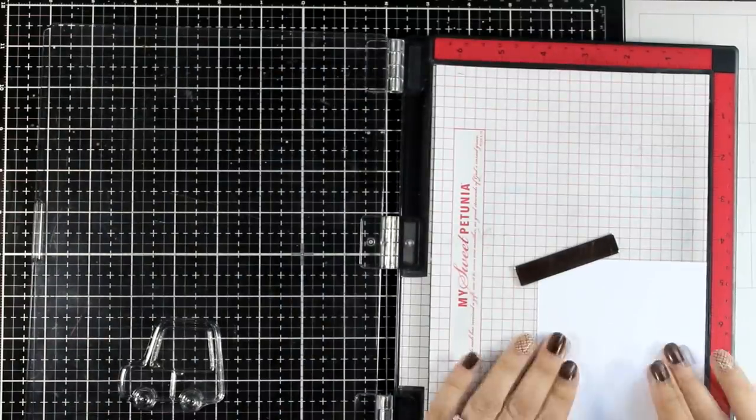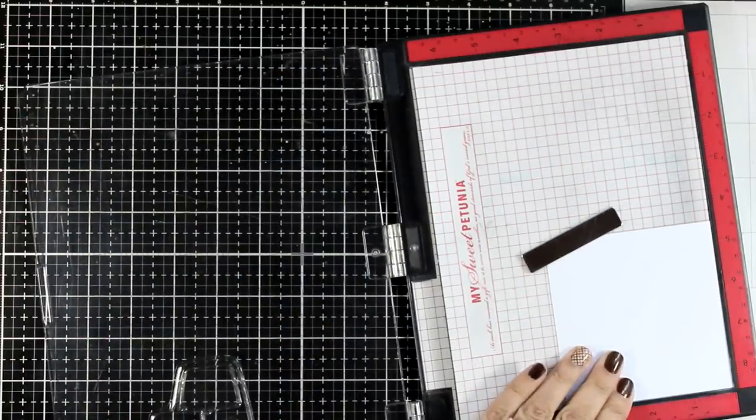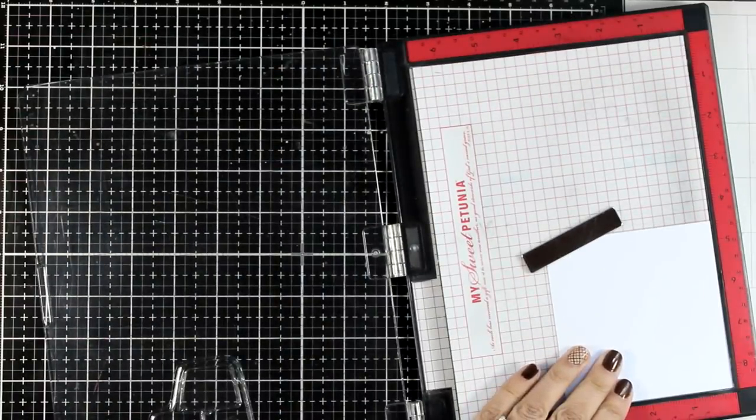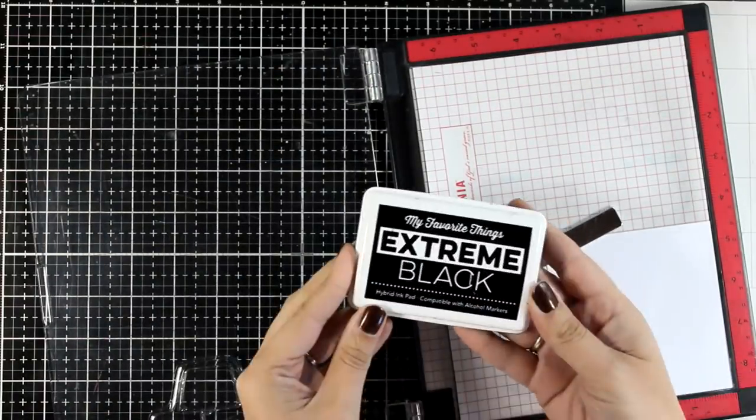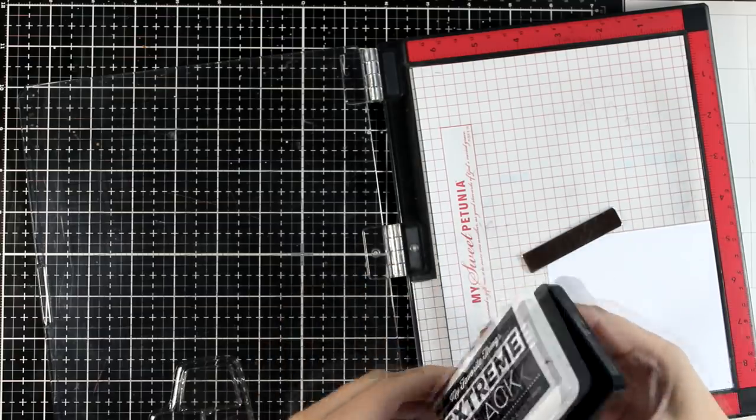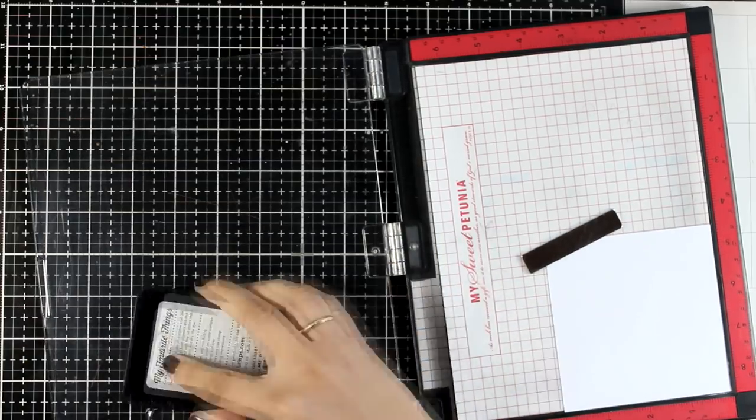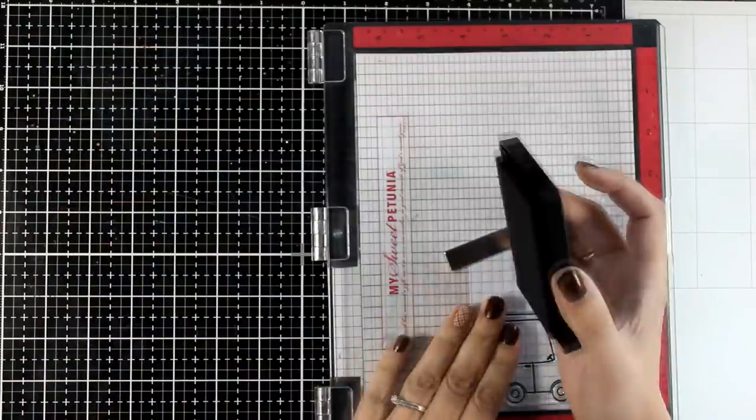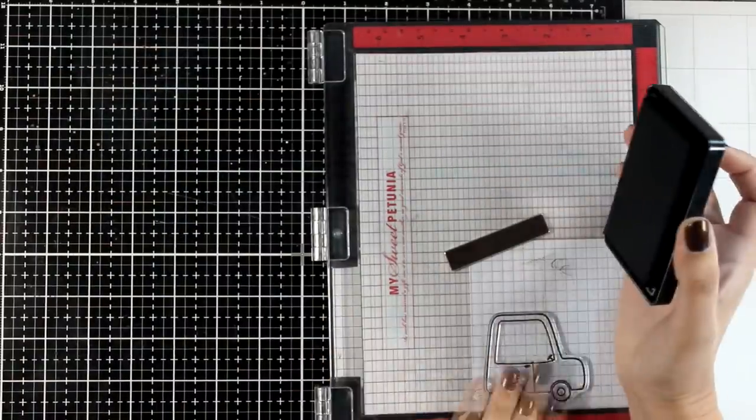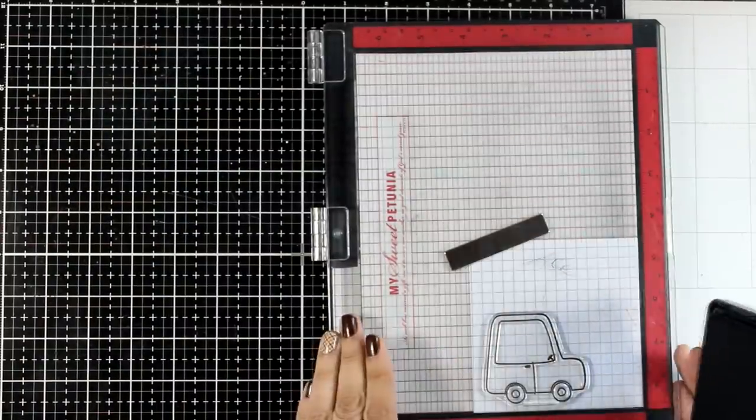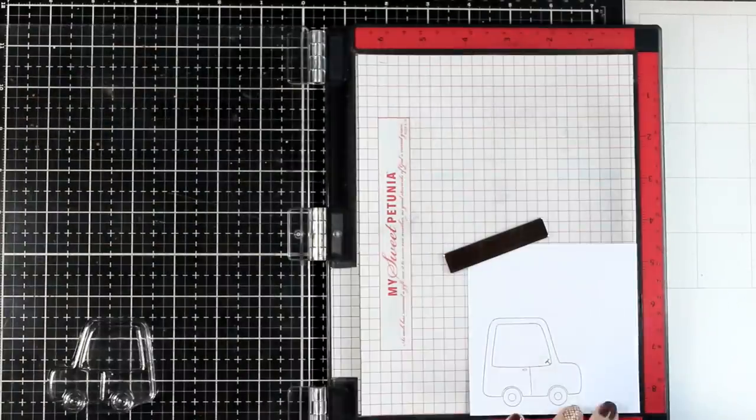I'm working on Inna Solar White cardstock. I will stamp with alcohol friendly ink, this is Extreme Black by My Favorite Things, since I am planning to use my alcohol markers to color everything.